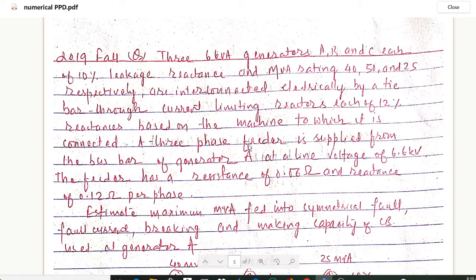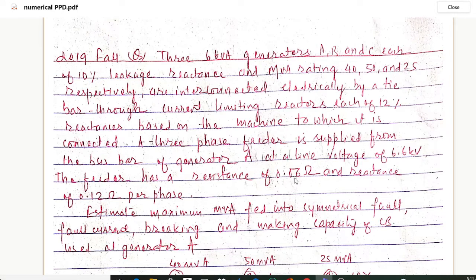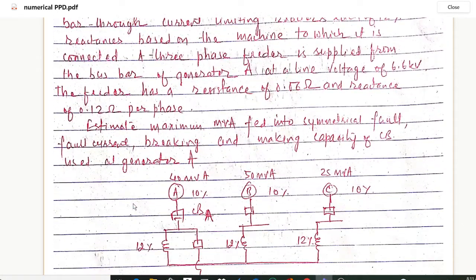A three-phase feeder is supplied from the busbar of generator A at a line voltage of 6.6 kV. The feeder has a resistance of 0.06 ohm and reactance of 0.12 ohm per phase. We have to estimate the maximum MVA fed into a symmetrical fault, the fault current, and the breaking and making capacity of the circuit breaker used at generator A.